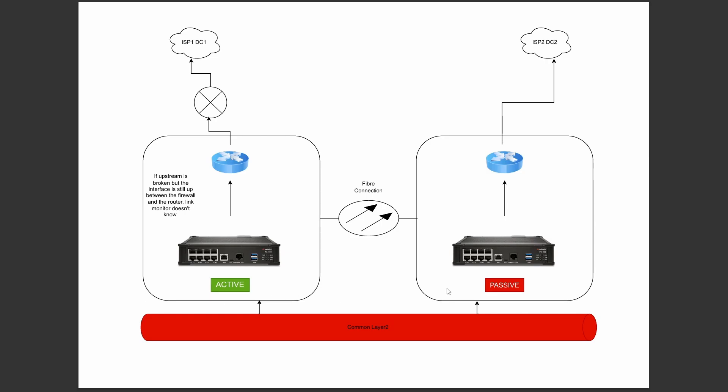Hi, welcome back to what is hopefully going to be a short video on link and path monitoring. This is born out of a problem I had to solve recently, where I had two DCs as in the picture. We had a common layer 2 behind it and a fiber connection between them. So you've effectively got an HA pair, an active and a passive, but they're spread across data centers and they've both got their own unique ISPs.